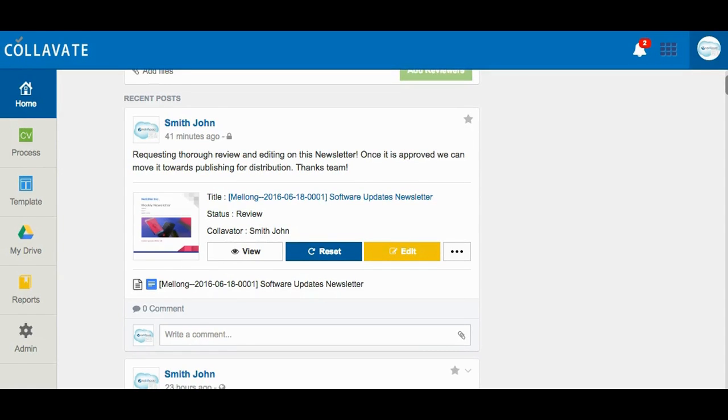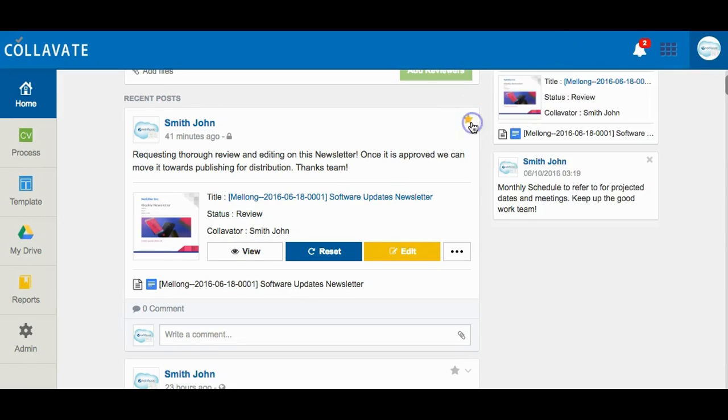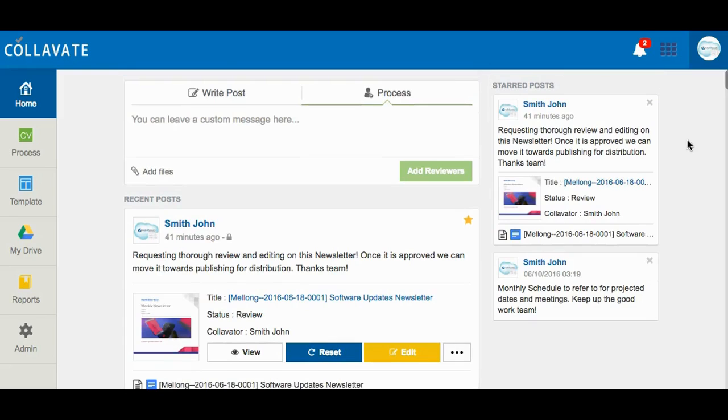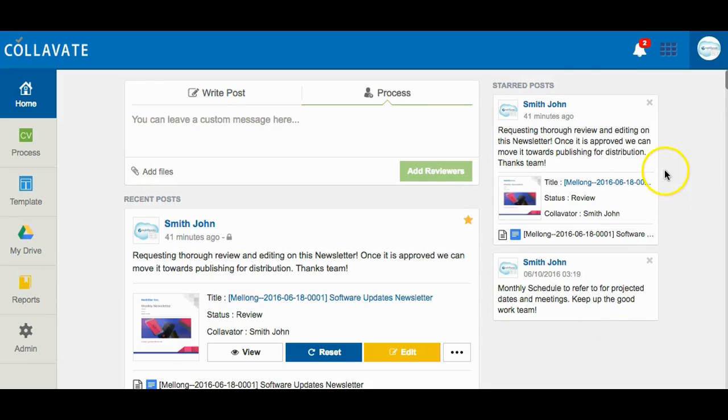Starring posts is a way not to lose important posts in your news feed. Click the star on the right corner of any post to add it to your starred post list that will appear to the right of your news feed for instant locating. A starred post from weeks ago that is far down in your home feed can appear at the top right of your screen under the starred post list. Clicking the post on your list will bring you directly to the post for quick access.